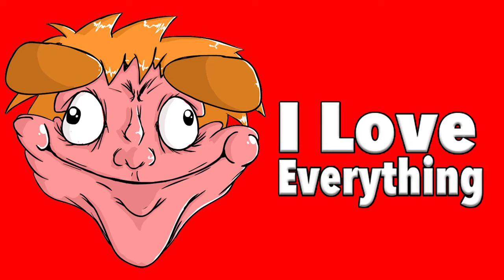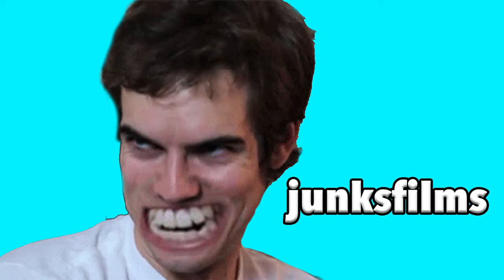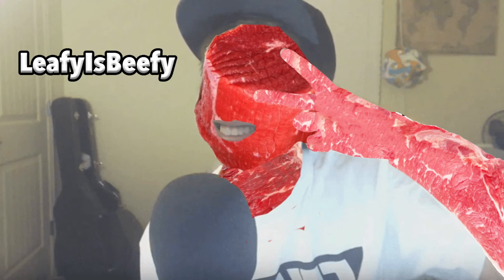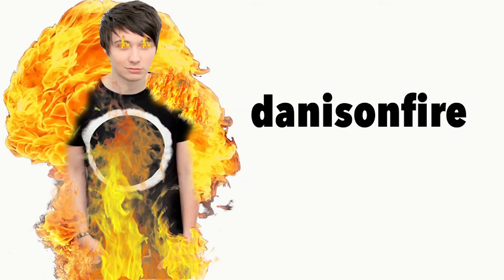However, along with no ads, you can also watch the original series from the best Vimeo creators. Creators like I Love Everything, Junk's Films, Leafy's Beefy, Shane Dixon, Grade F Over E, Dan is on Fire, and more.